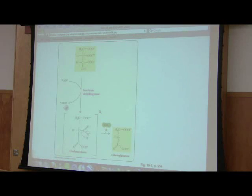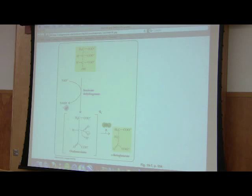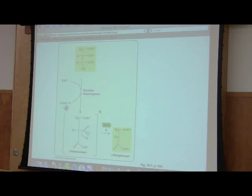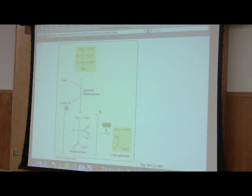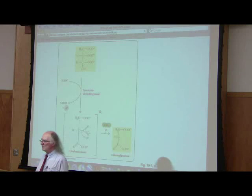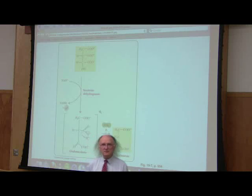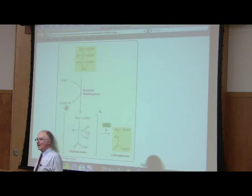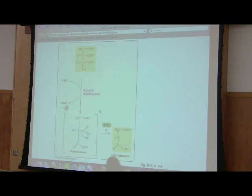Alpha-ketoglutarate is a very interesting compound. If you replace that oxygen with an amine, you have glutamic acid. So alpha-ketoglutarate can readily be converted into glutamic acid and vice versa. This shows how the citric acid cycle is a central pathway — other things tie into it. This is one way we can get energy from protein: break down protein, get glutamic acid, convert it to alpha-ketoglutarate, and oxidize it in the citric acid cycle. Energy from protein without using sugar.